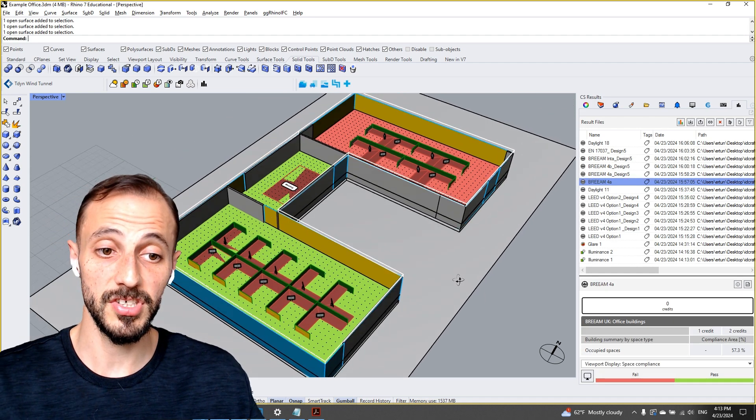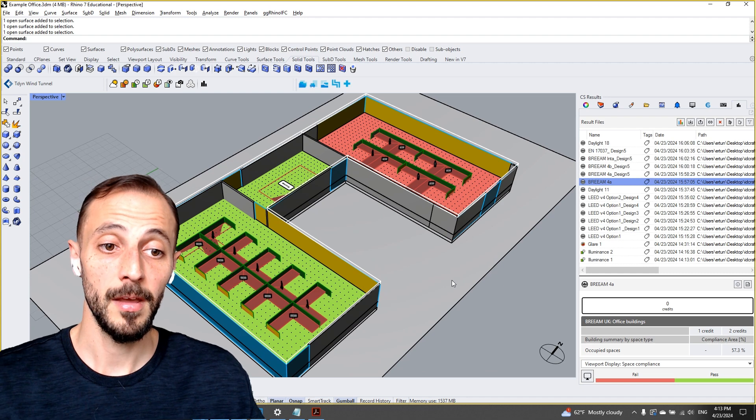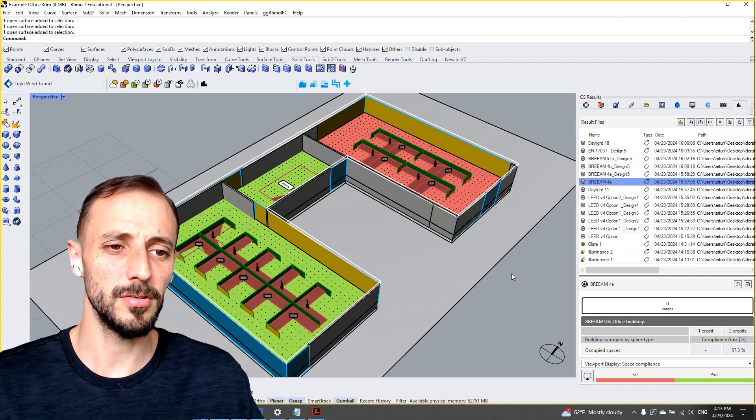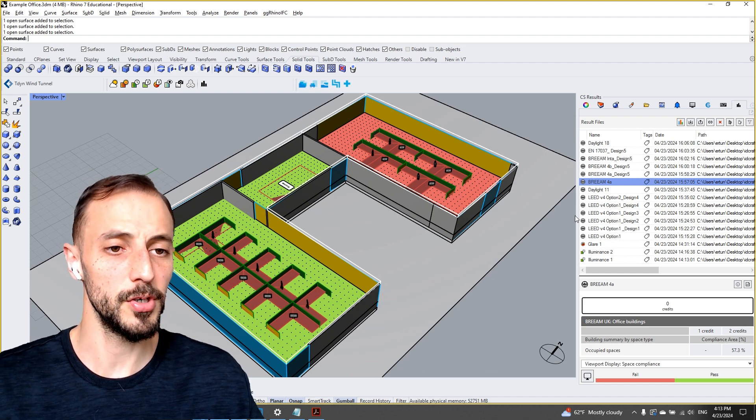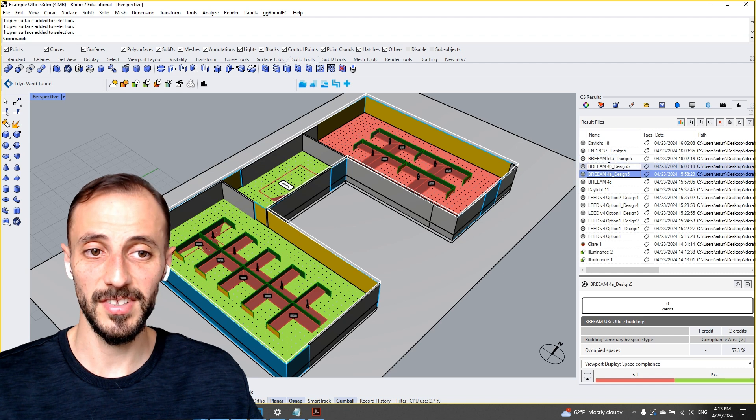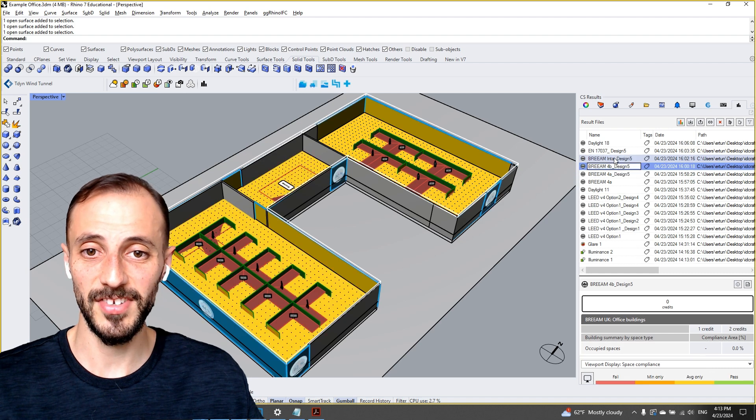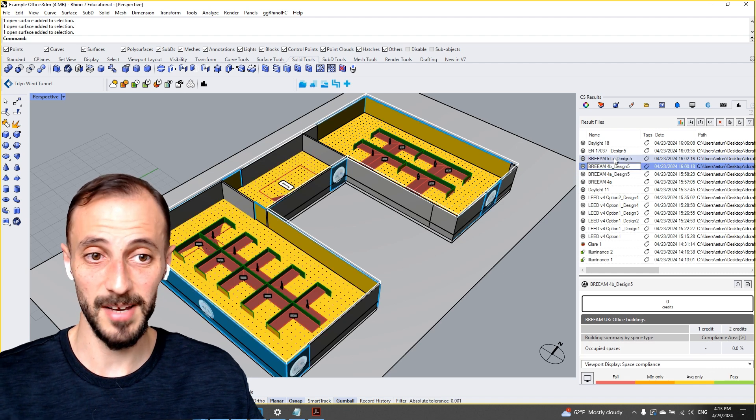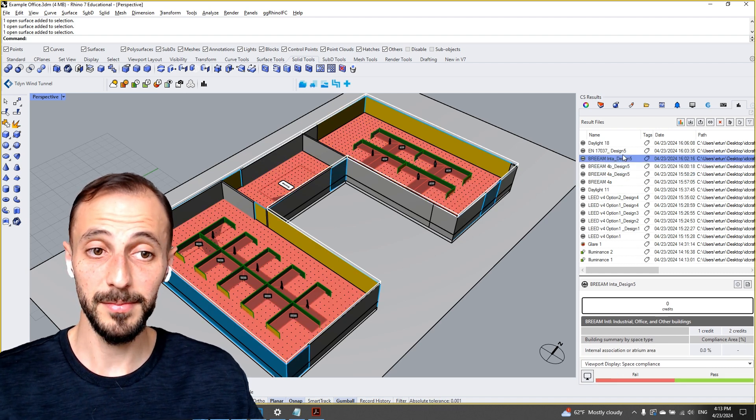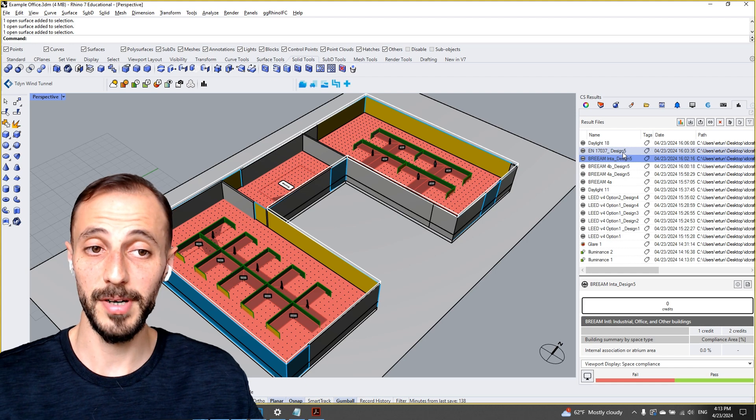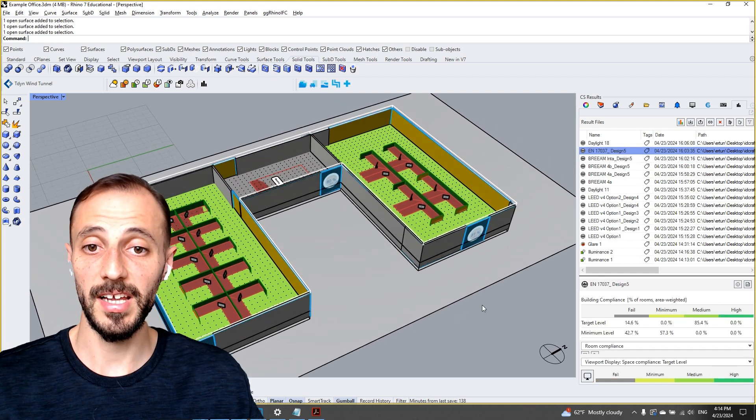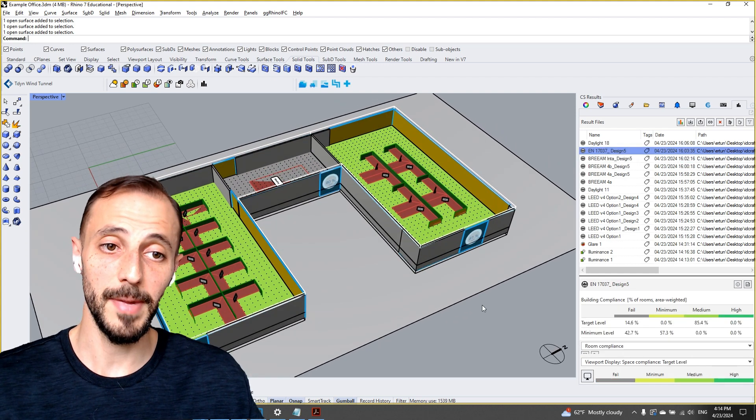...which is BREEAM, Building Research Establishment Environmental Assessment Method, which is from UK. And then we'll check different designs, different types of BREEAM systems or BREEAM metrics. And then we'll check another metric which is called...